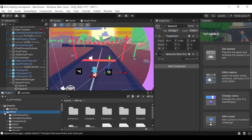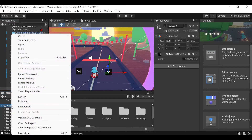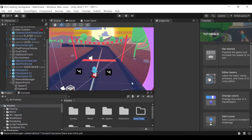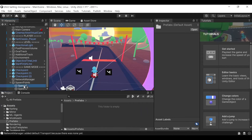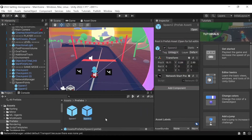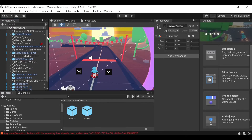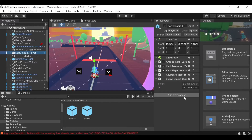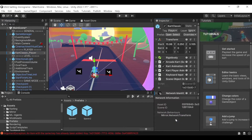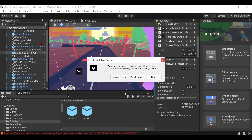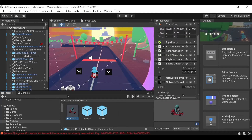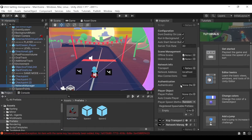Now we need to make them Prefabs. So what I like to do is create a new folder called Prefabs and drag in these two spawn points as Prefabs. The next thing we're going to do is add the Network Transform component to the Cart Classic Player and give it Client Authority. Then we're going to drag this down to our Prefabs folder, click Original Prefab, then go to our Network Manager and assign this as the Player Prefab by dragging it in.